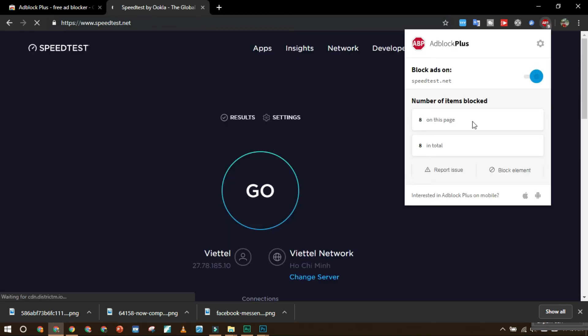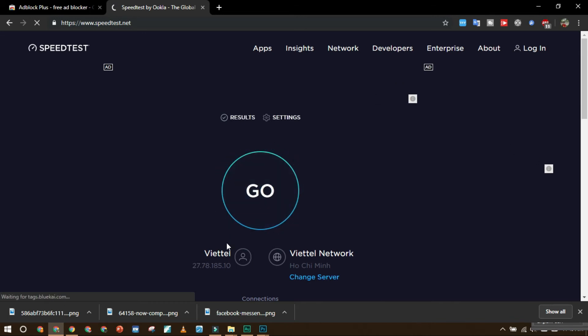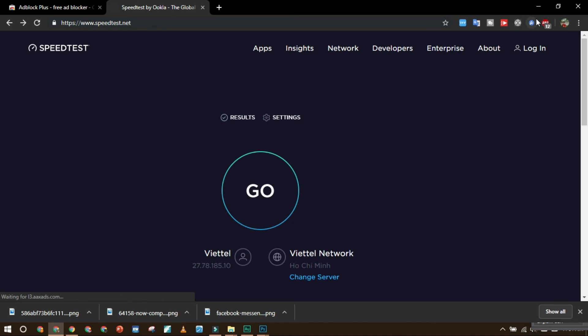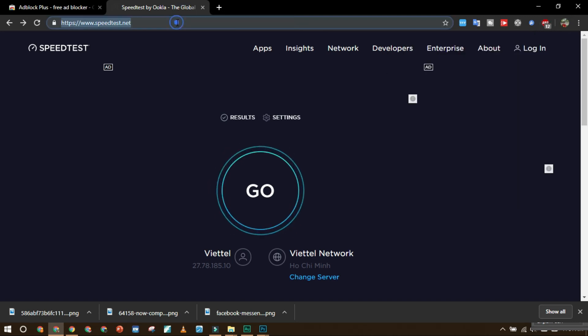So it's blocking some ads now. You see that this has so many ads on this website. You can see that it blocked a lot of ads, 12 ads on this page alone. Okay, let's try to watch a video on YouTube.